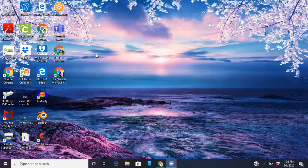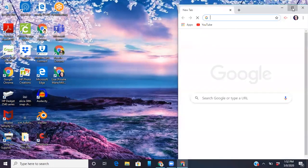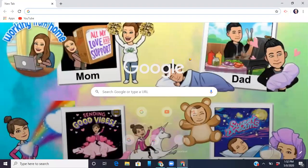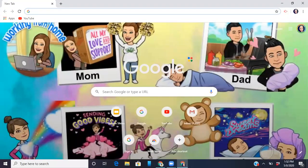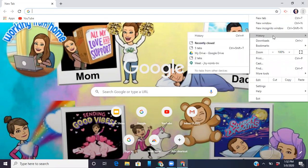All you have to do when that happens is open up another session. From here, you're going to go back up into the right-hand corner where you see the three dots — some people refer to this as the snowman. You're going to click it and go to history.